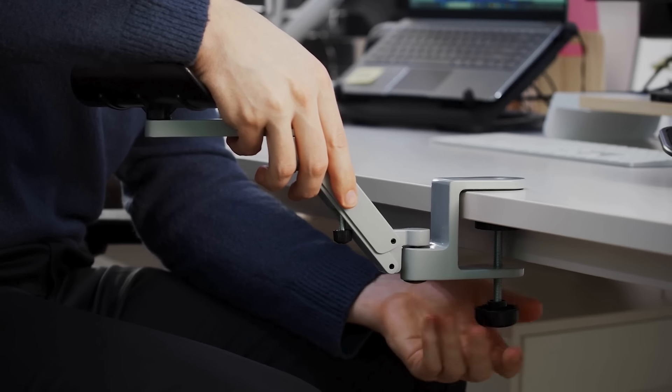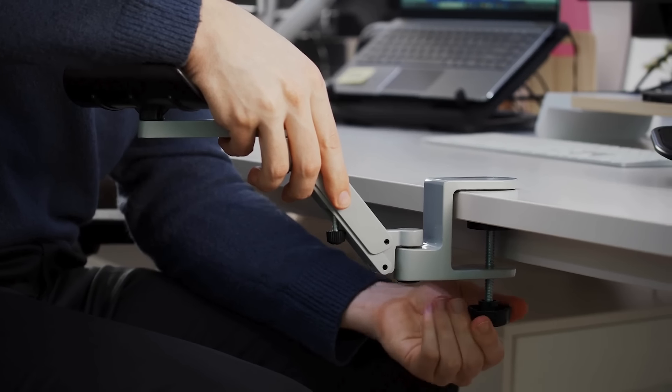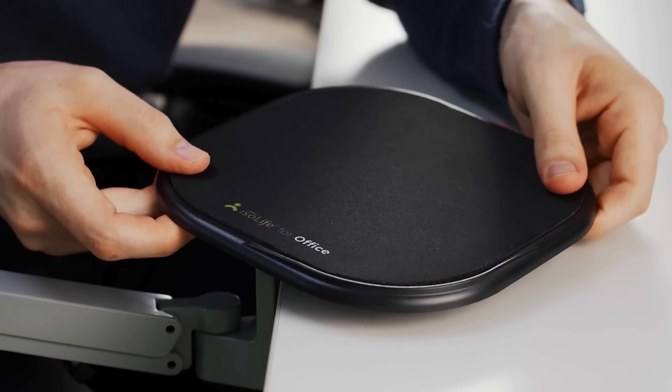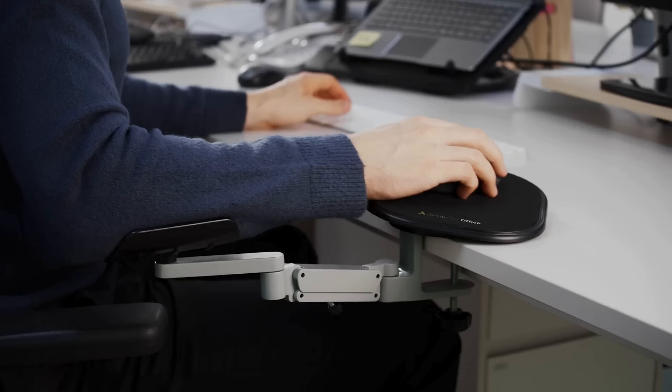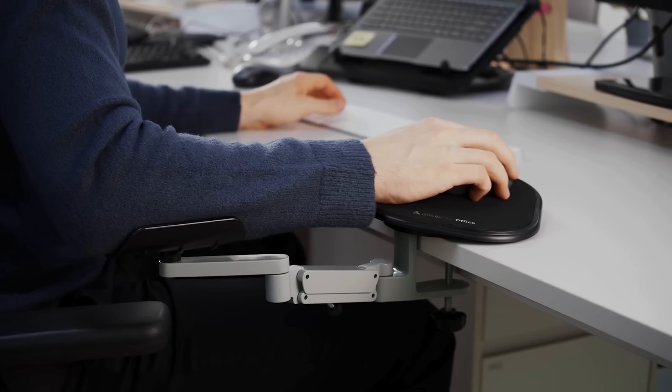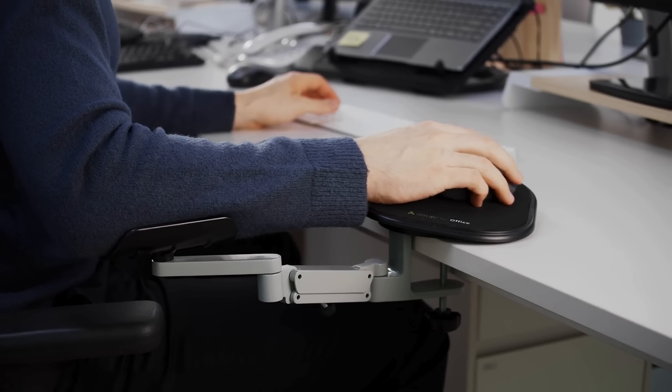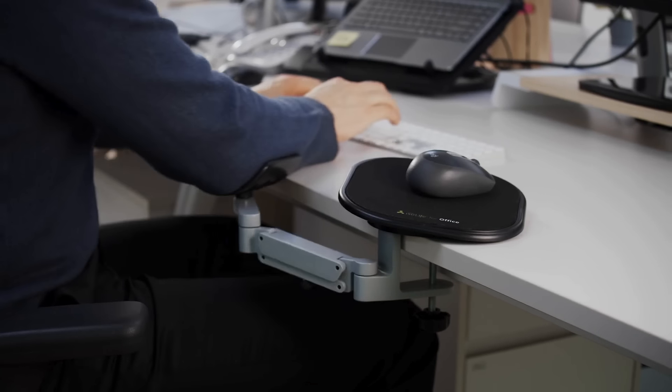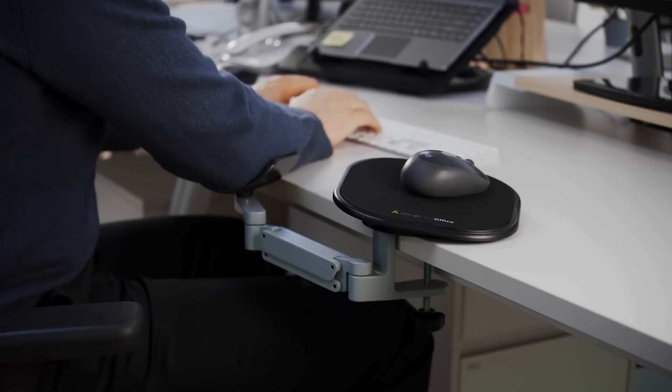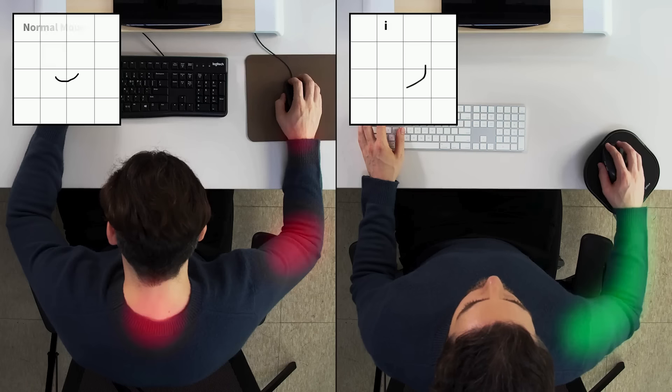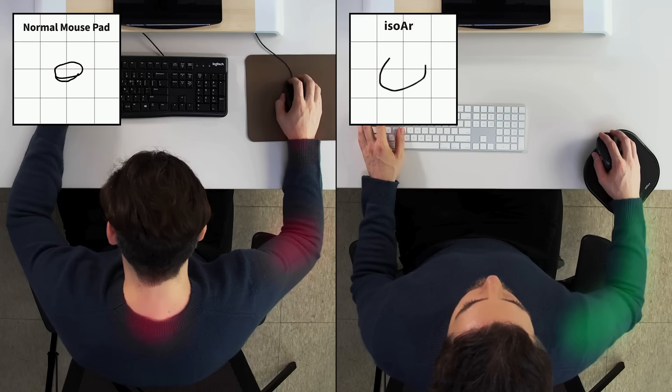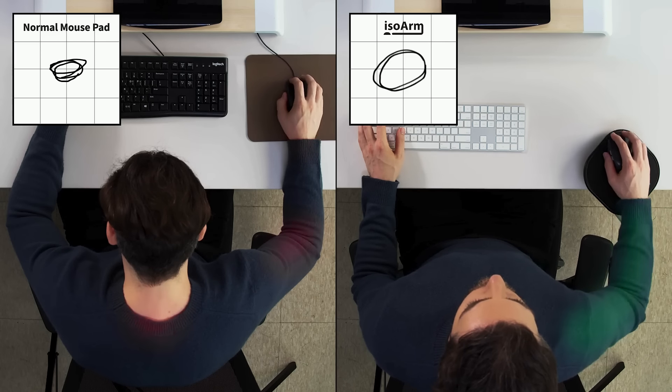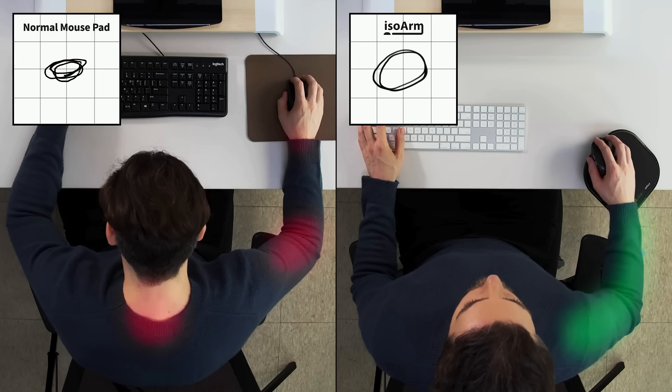Featuring a rotating joint structure, ISO Arm's armrest allows smooth movement and rotation. This design enables you to control the mouse using your entire arm, preventing awkward joint angles and facilitating seamless transitions between tasks.